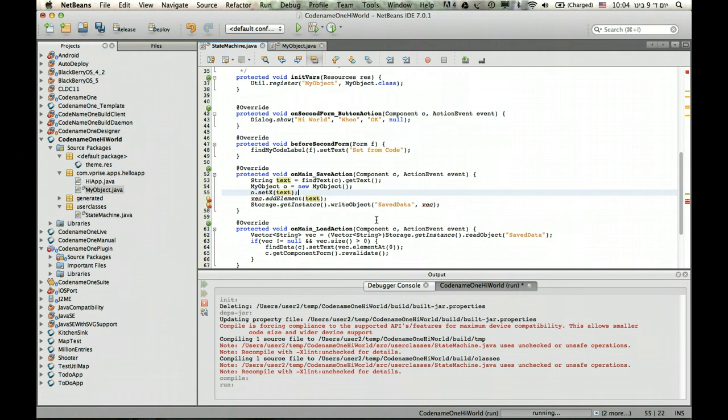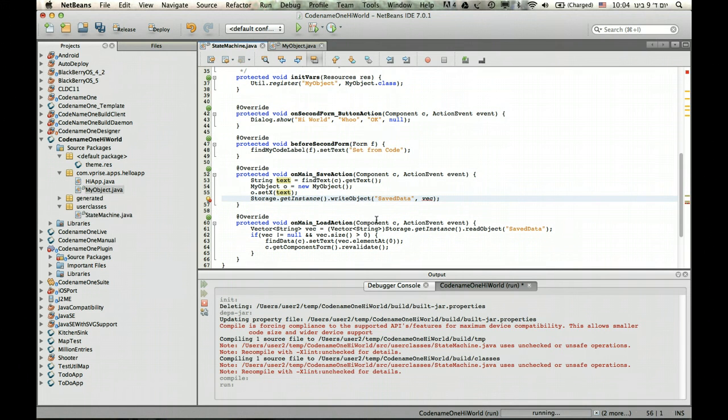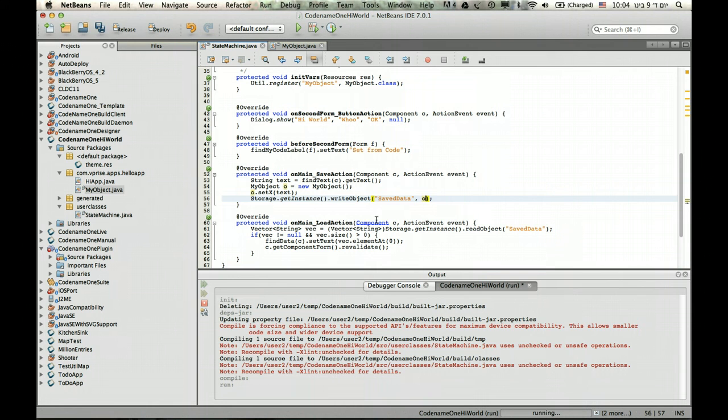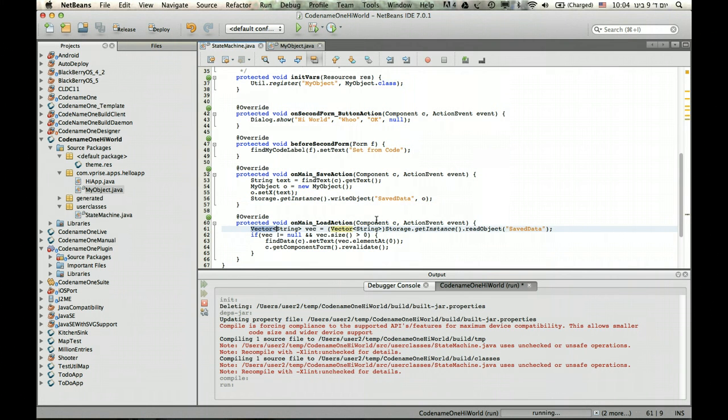And now instead of storing, you can store it in a vector or you can store it independently. I'll store it independently because I'm lazy here. And the same goes to the read section.